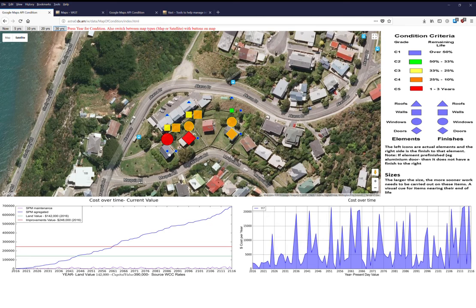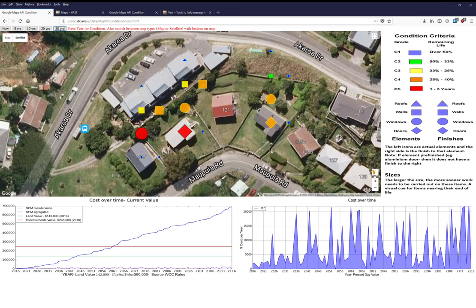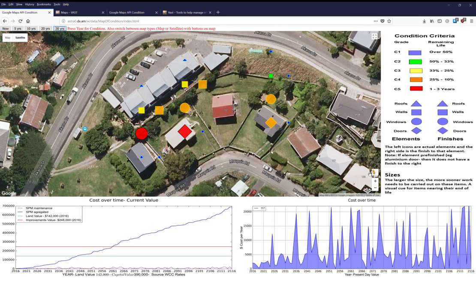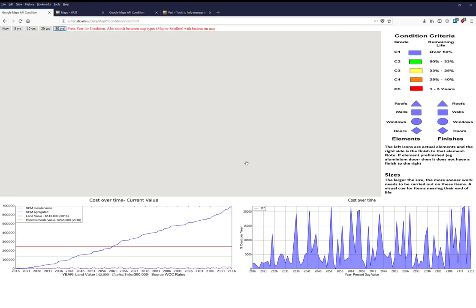At 30 years, you can see the doors have been replaced on some buildings, while the windows need replacing on others and doors on yet others. Icons grow larger as elements reach worse conditions, visually highlighting where action is needed on specific parts of a building.